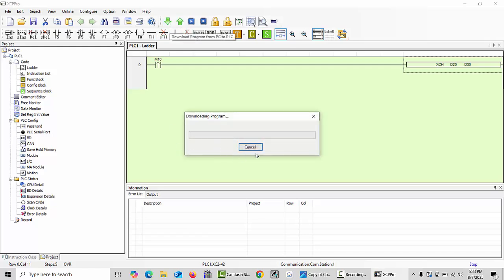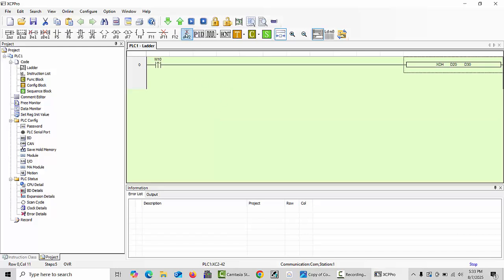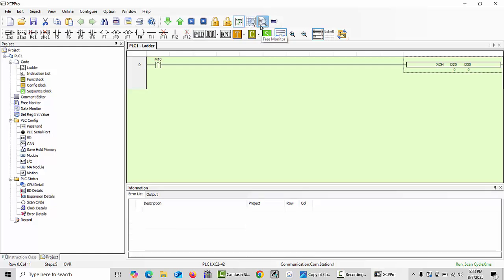Let's just download this program into the PLC. Wait for a second until this program is downloading. Now click the run position and go to the free monitor window.